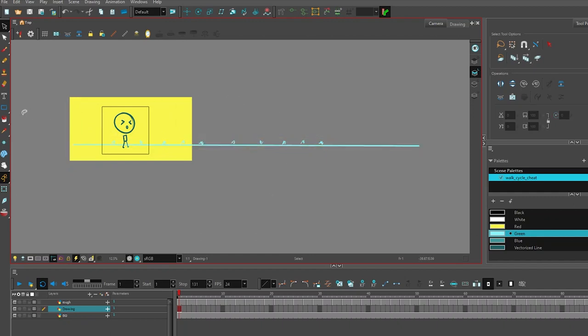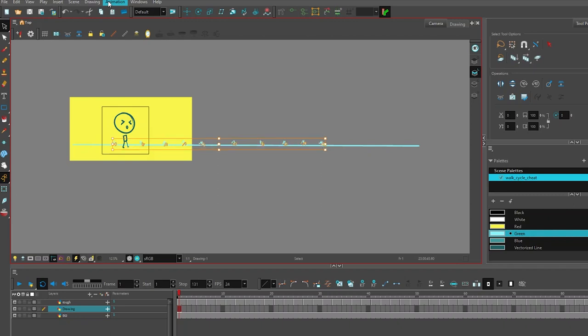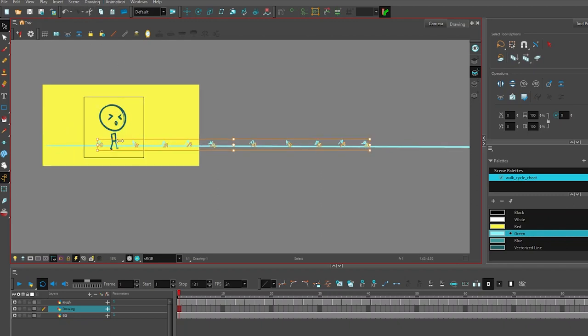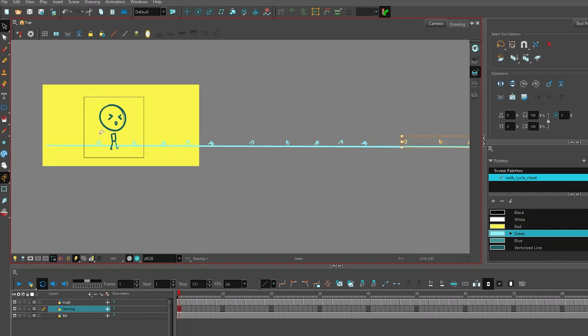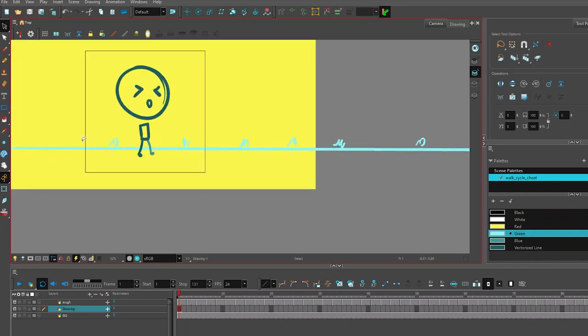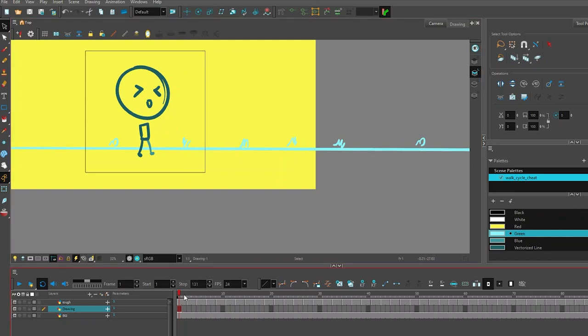I'm going to do that one more time. Let me select all of these guys, give it a control-c, control-v, and I want to just click, hold, drag and scoot them out here. Now I've got enough of these pieces that I could slide across the screen as this character is walking.